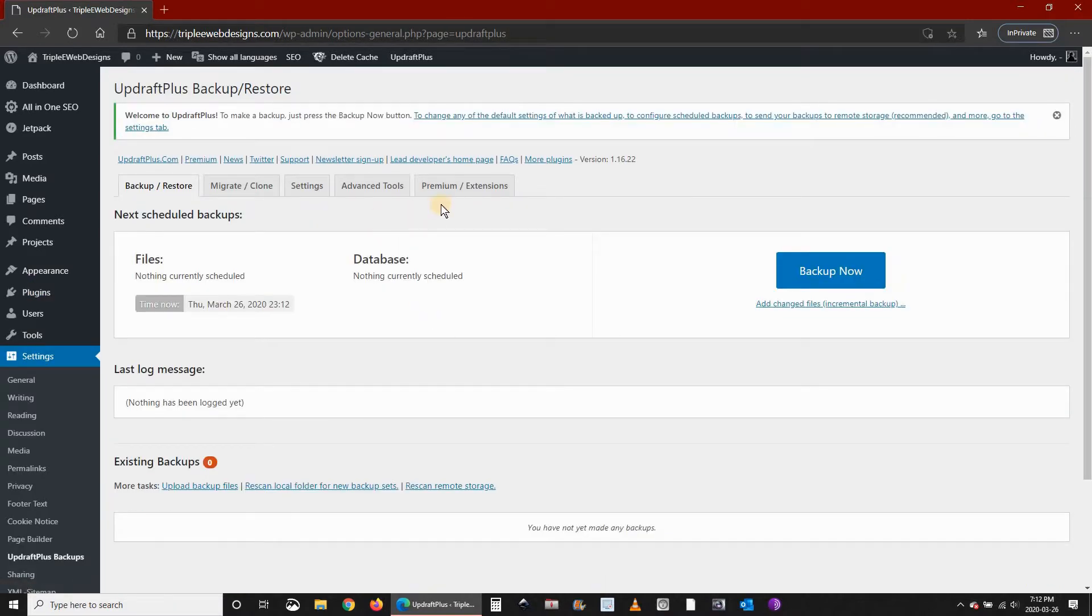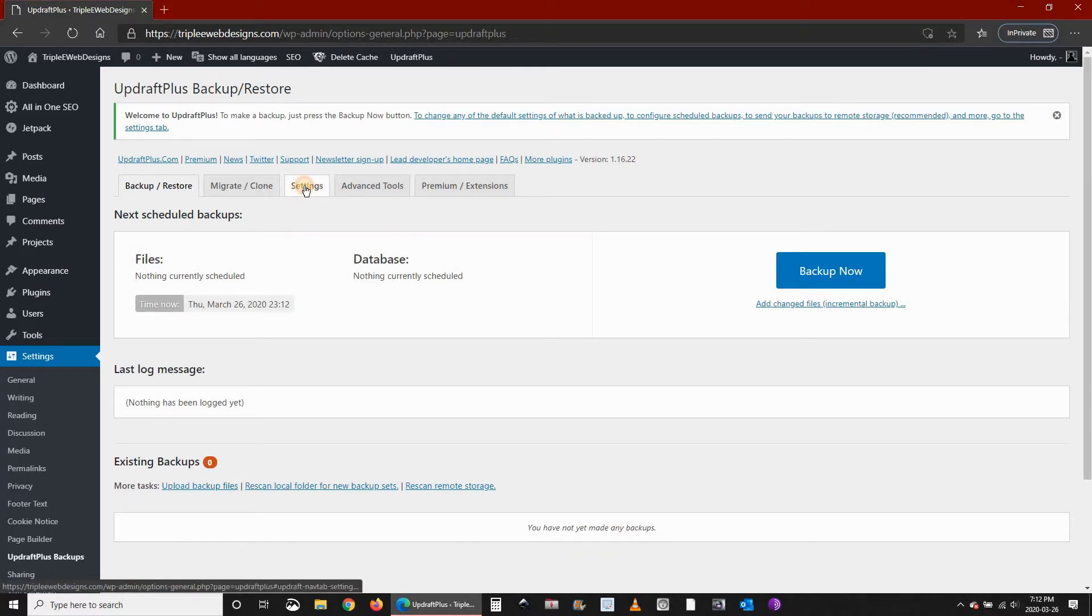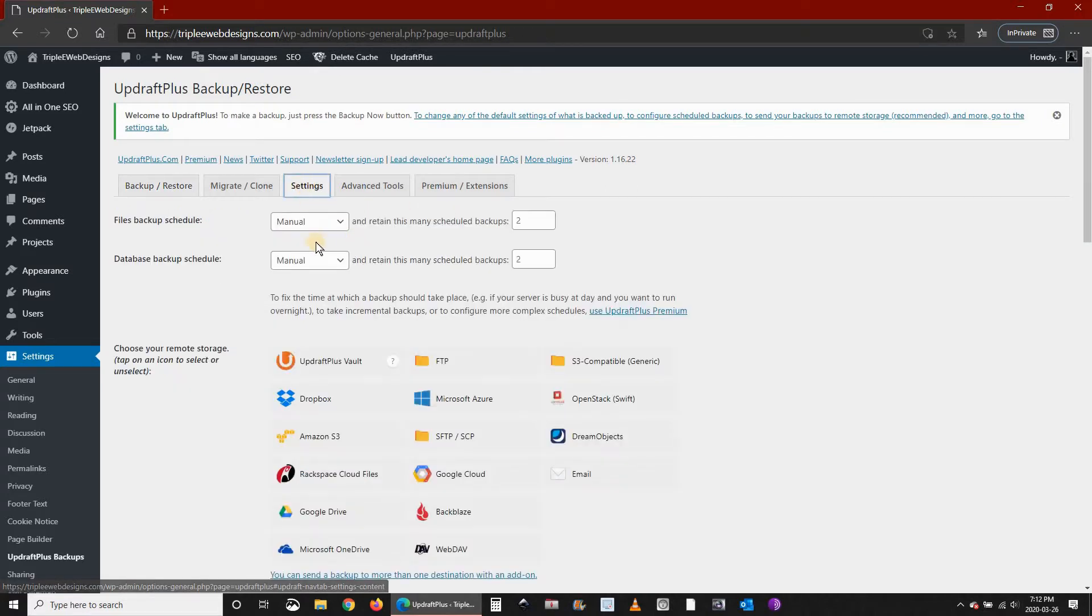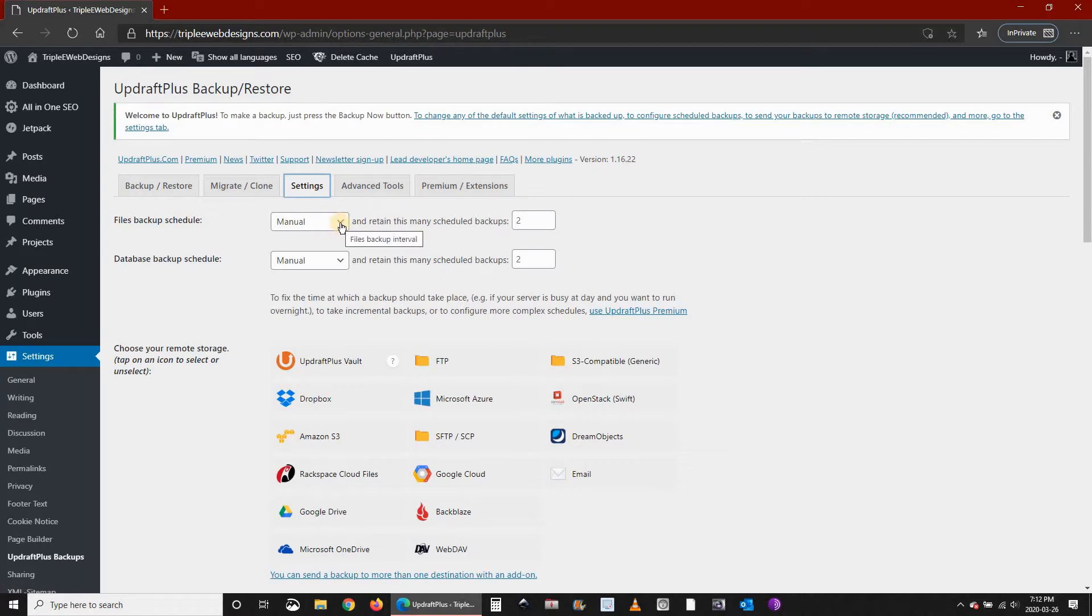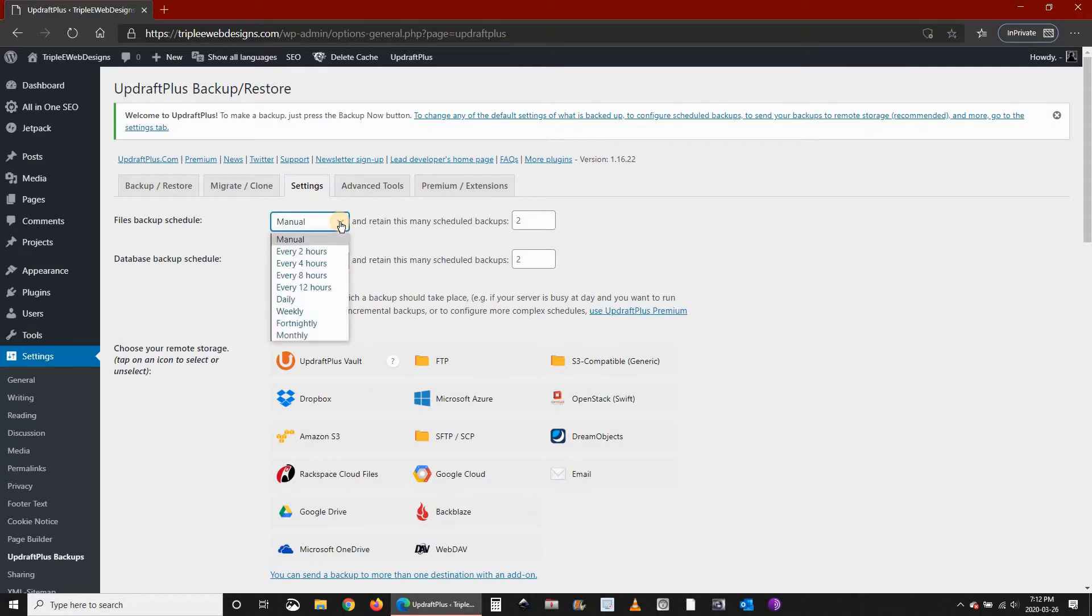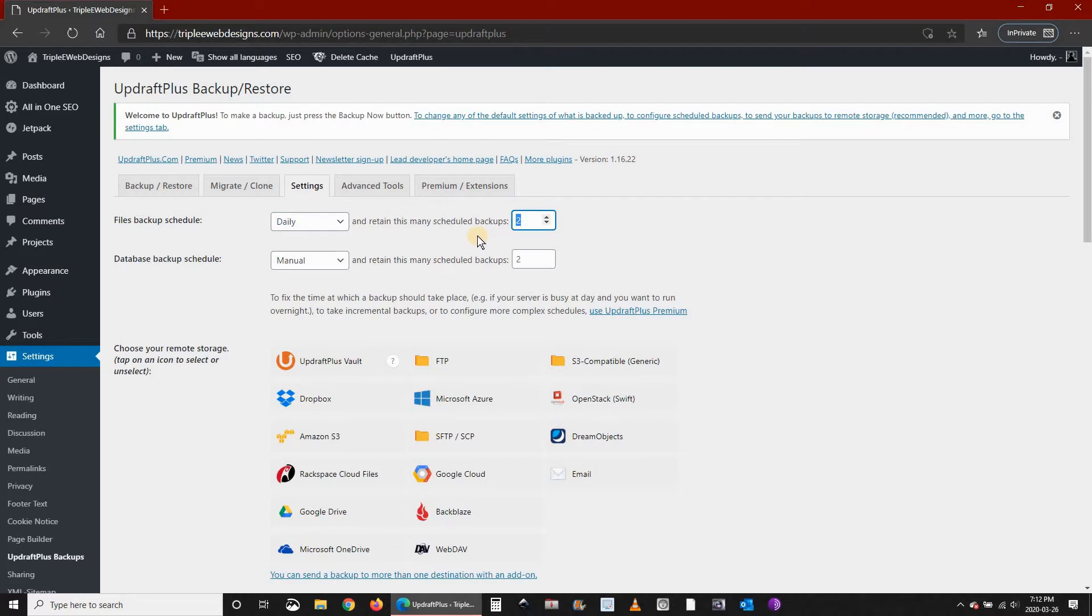The first thing you need to do is go to the Settings tab and choose the files backup schedule. The files in WordPress are different than the database, so you should back them up separately. I'm choosing here daily and I want a retention period of four backups.